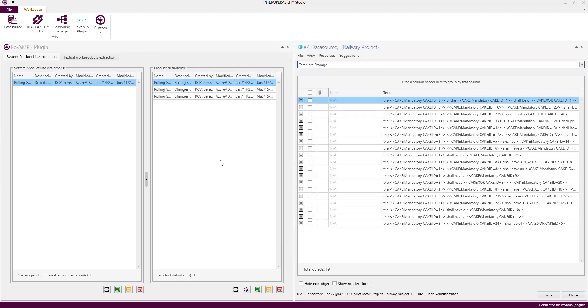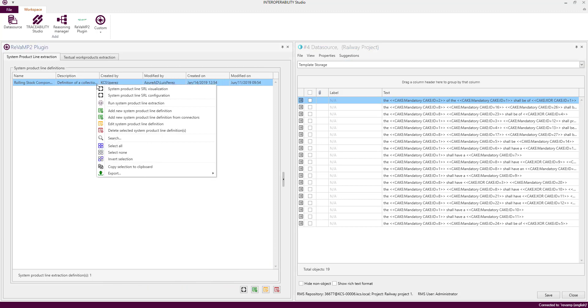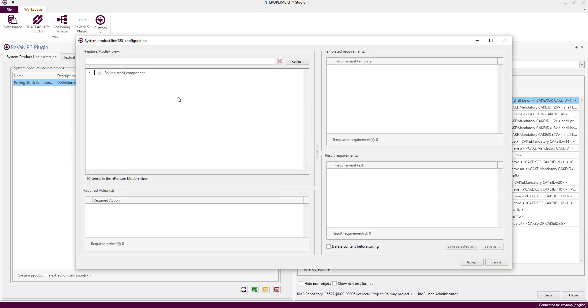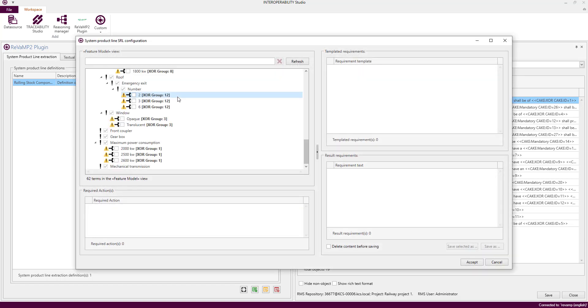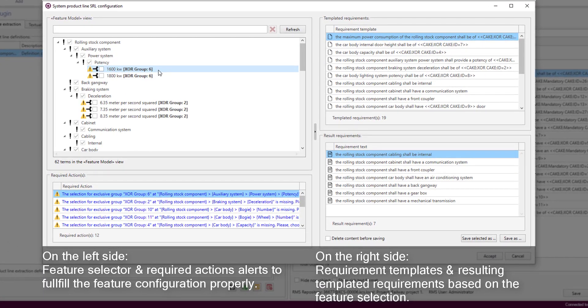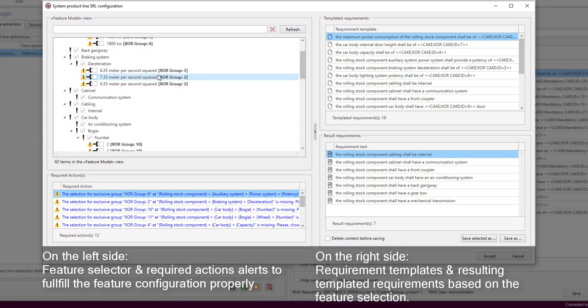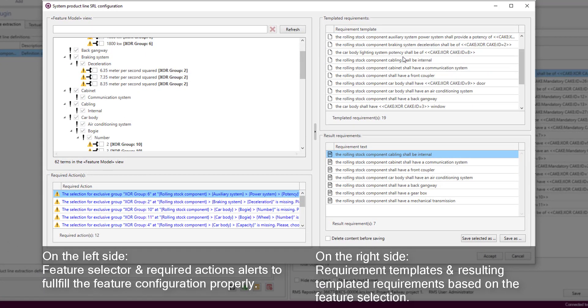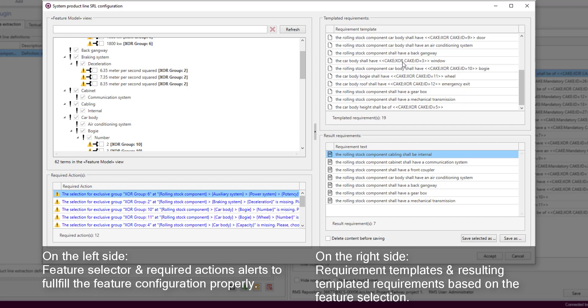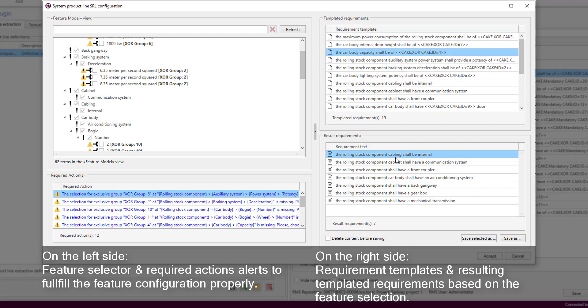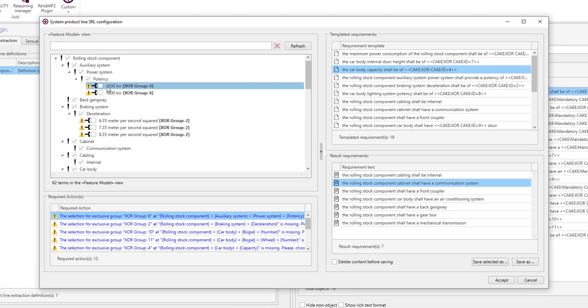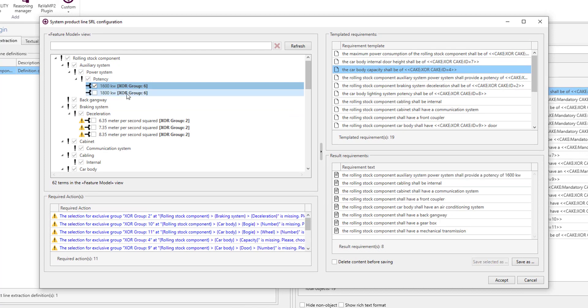Now, let's try to instantiate requirements based on the selected features. On the left side we have the feature model selector and the required or pending actions for the configuration of the feature model. On the right side we have the templates to generate the requirements and also we have the resulting requirements based on the current selection.